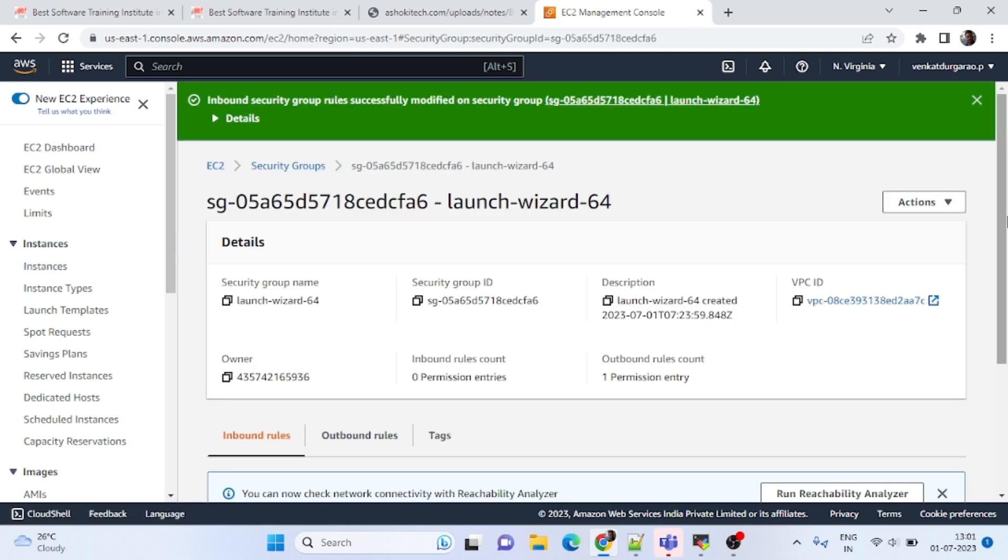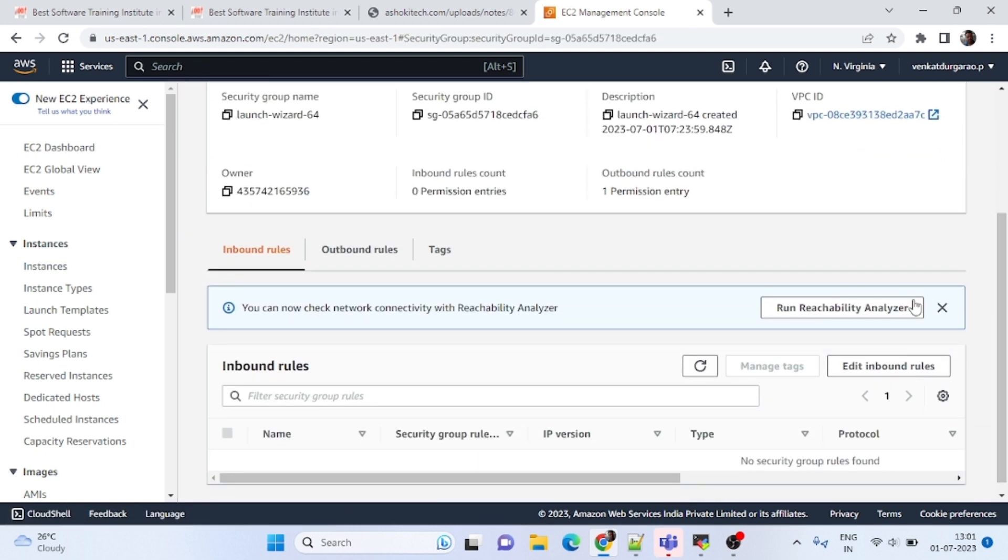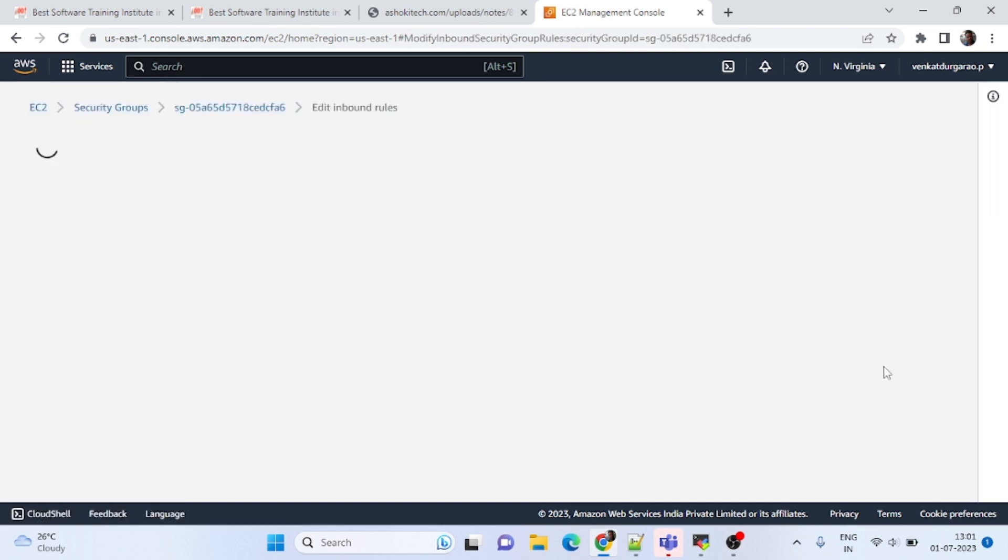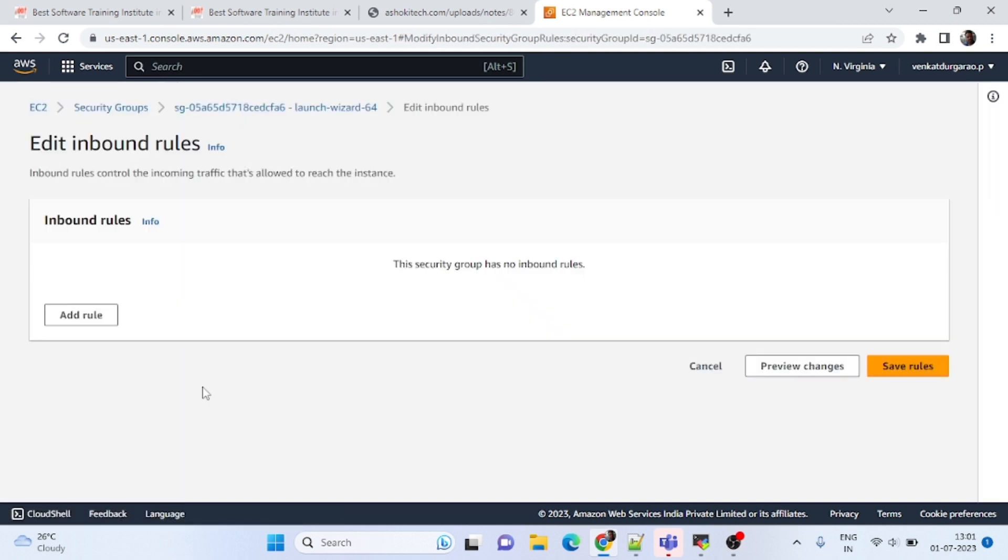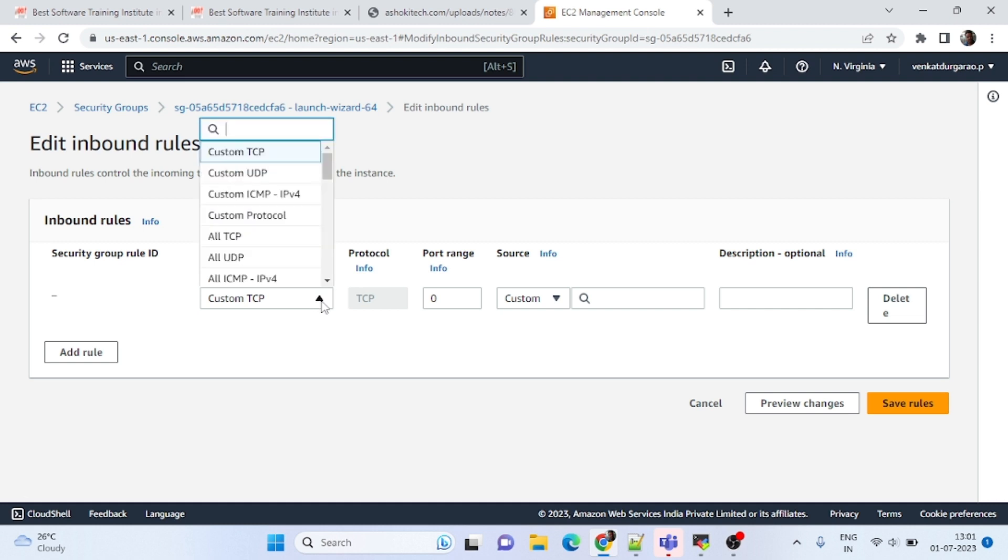Edit inbound rules, add rule, select SSH.